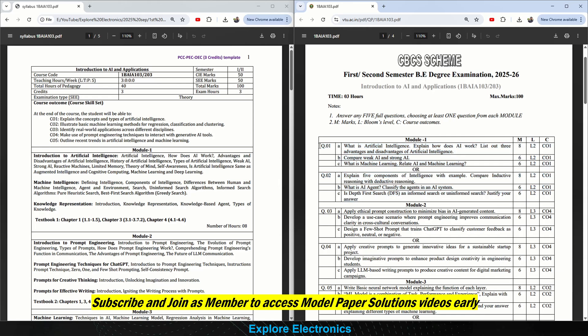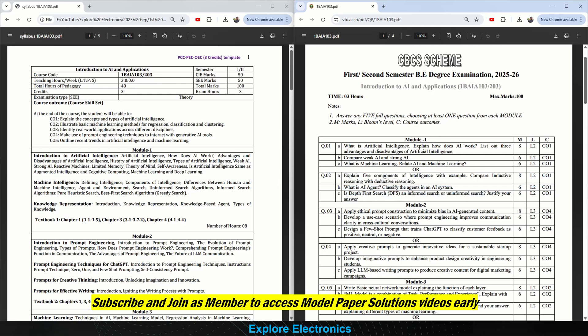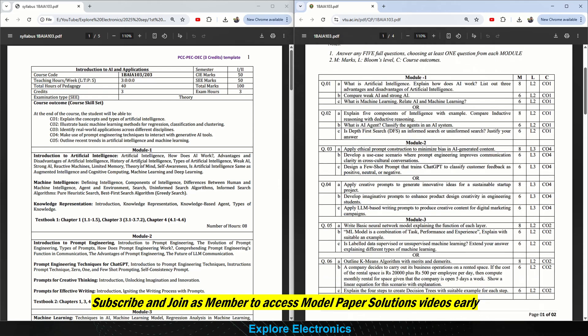These are the questions from Module 1. You can answer the complete first question or the second question — the choice will be there in each and every module. You have to answer one of the questions completely. Each module will have two questions, and you can answer one of them completely.